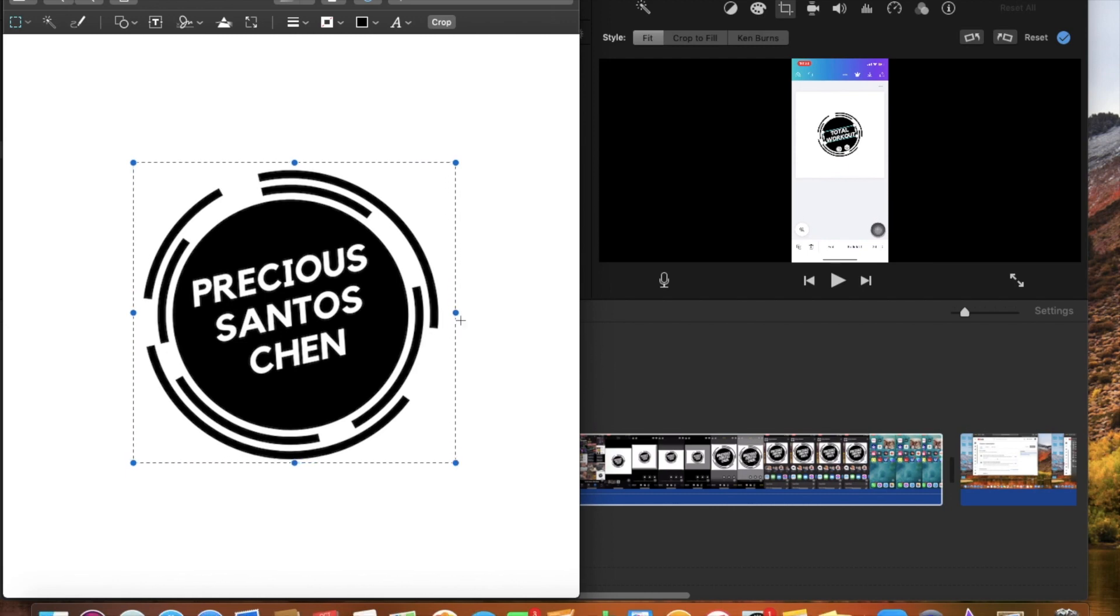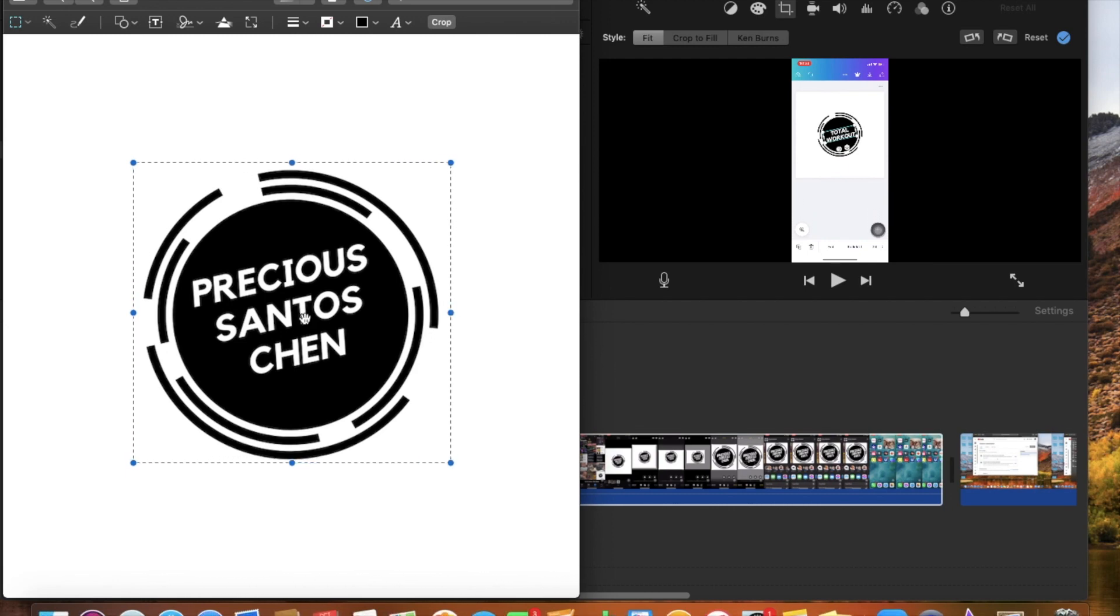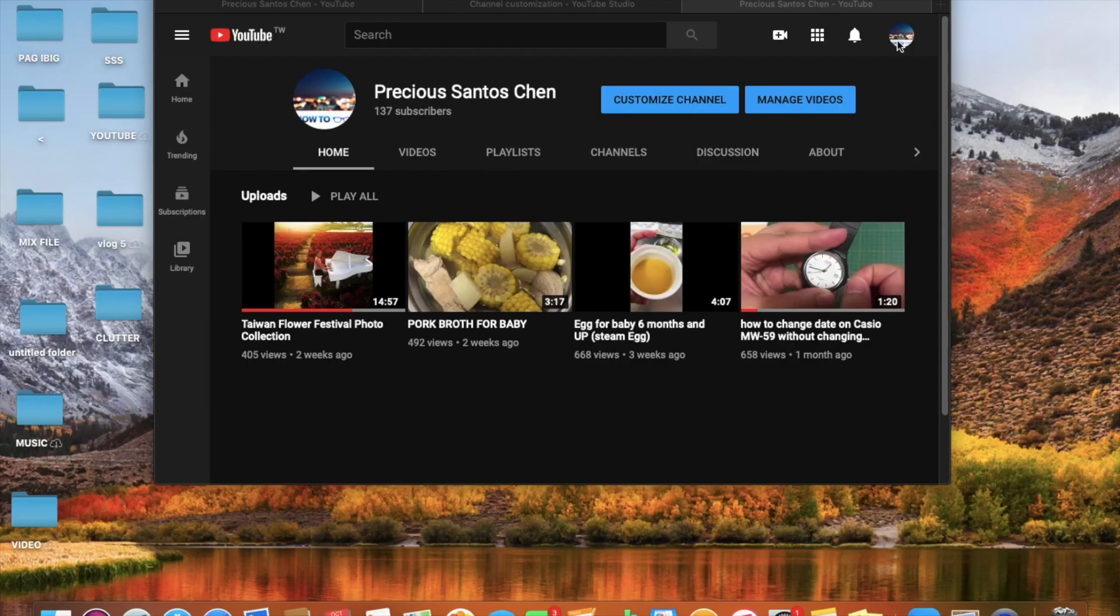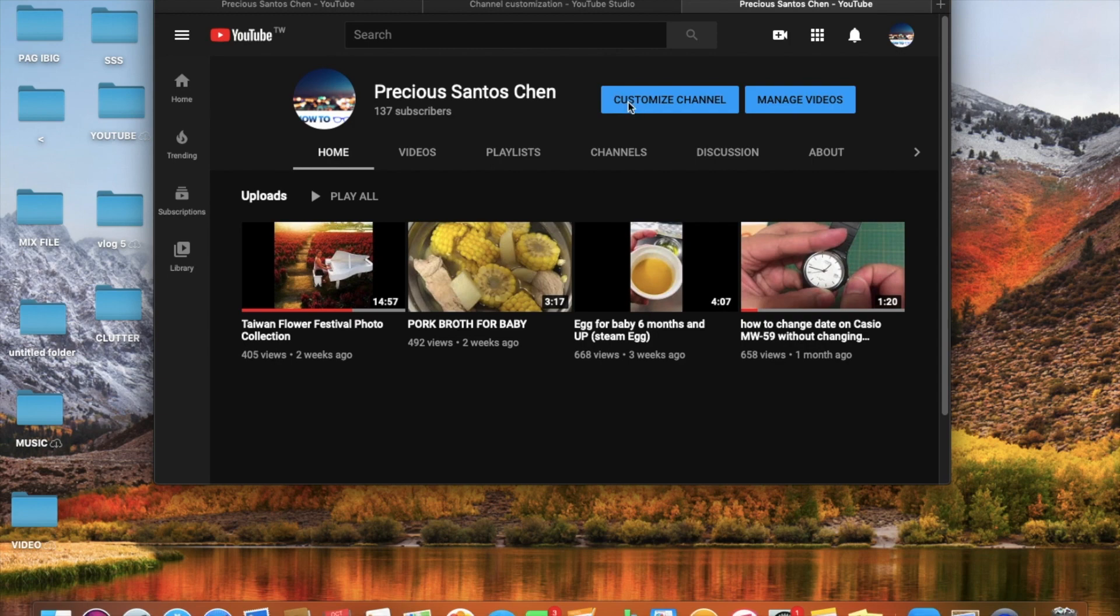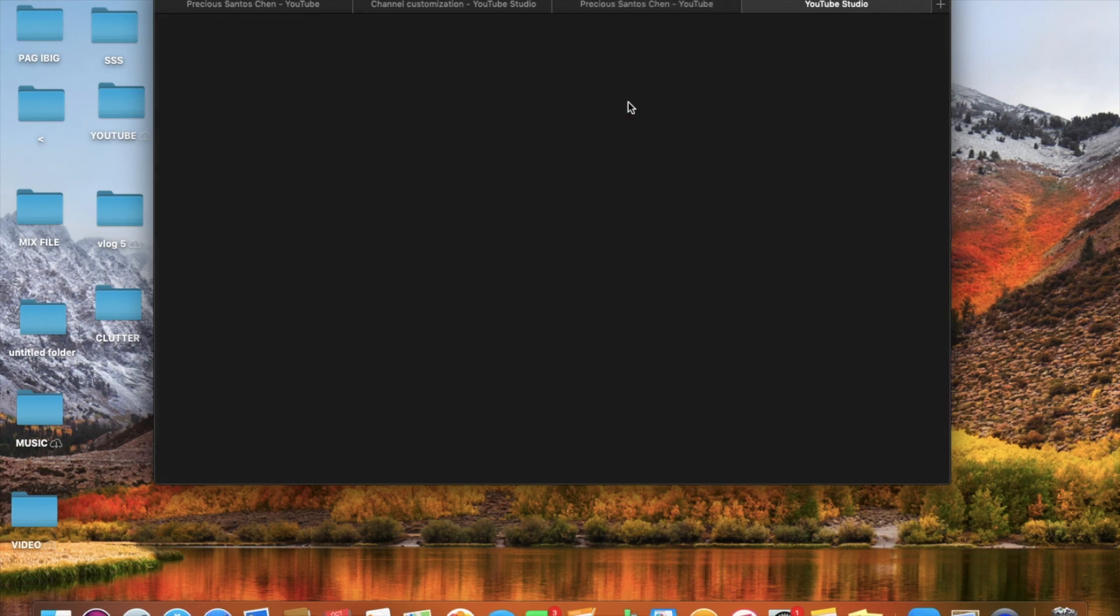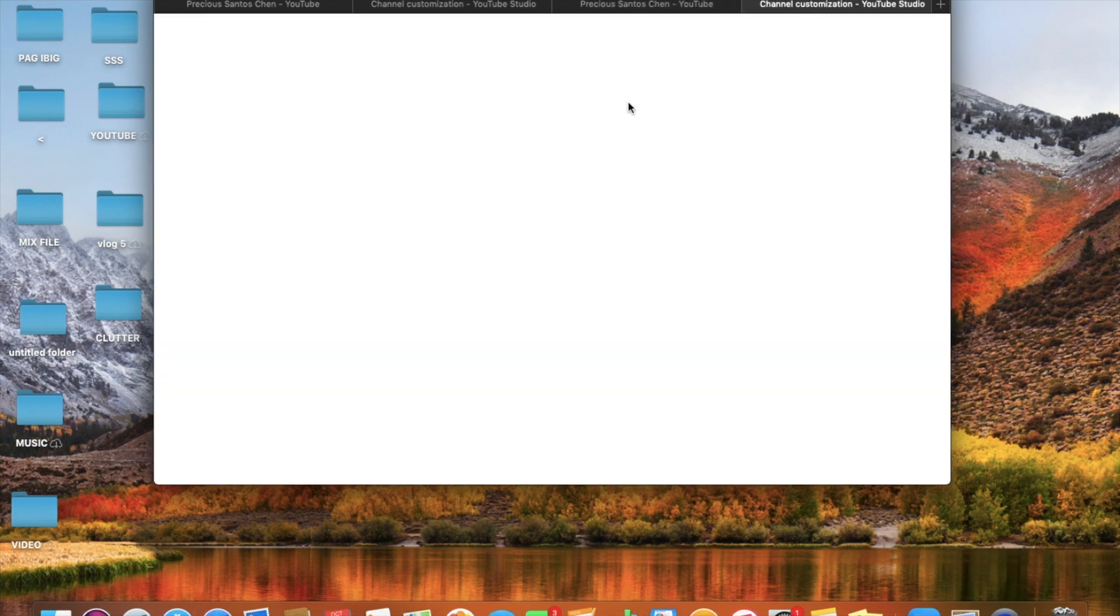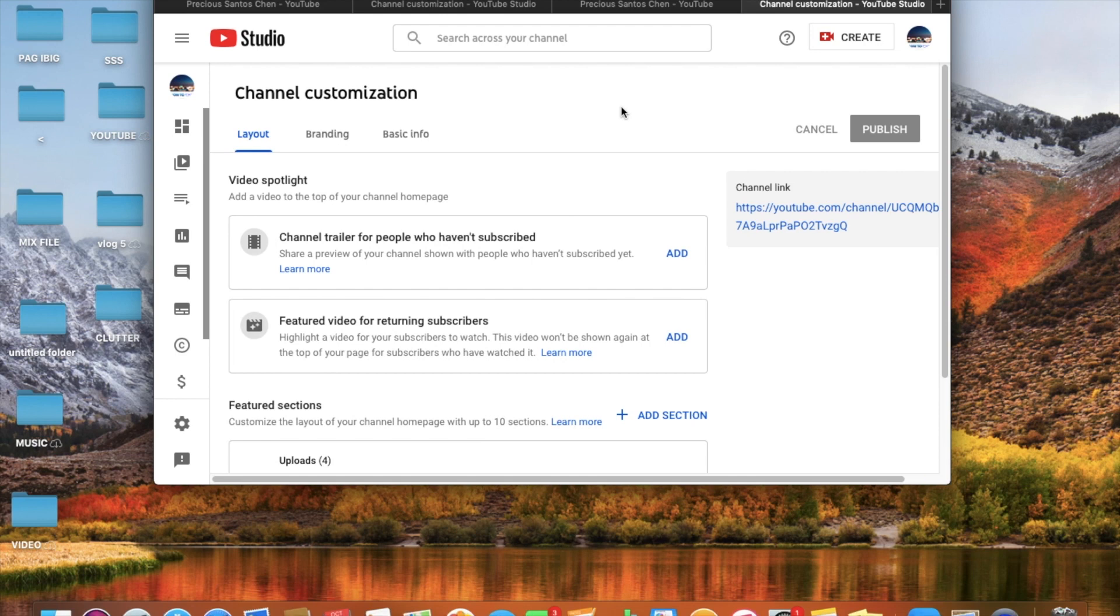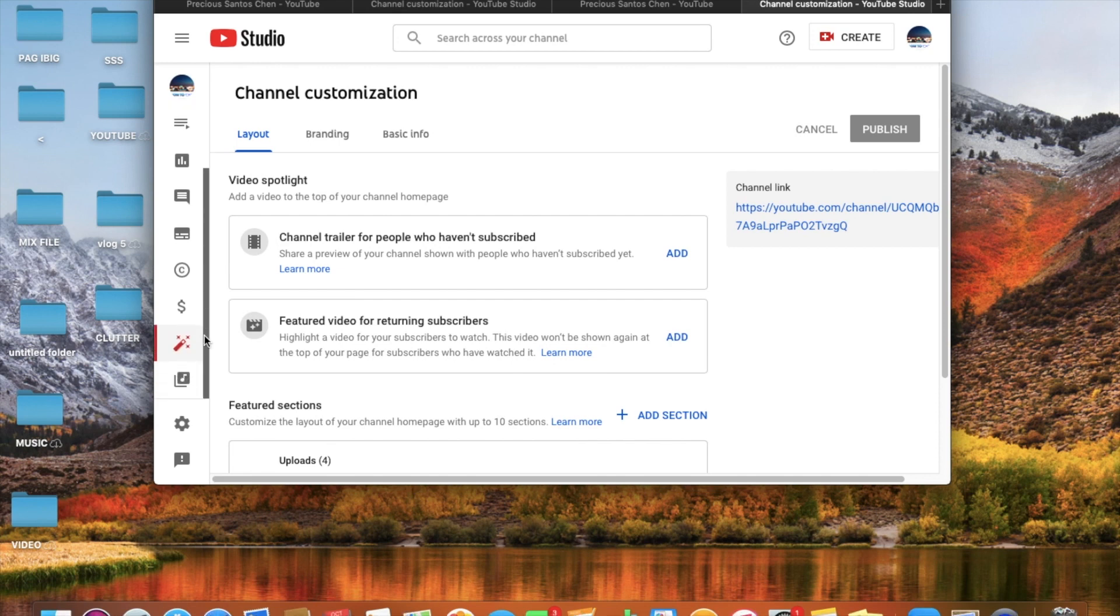Ganyan. Then I save, save na lang. Then punta kayo sa customize channel. Then sa left side, mayroon na customization.